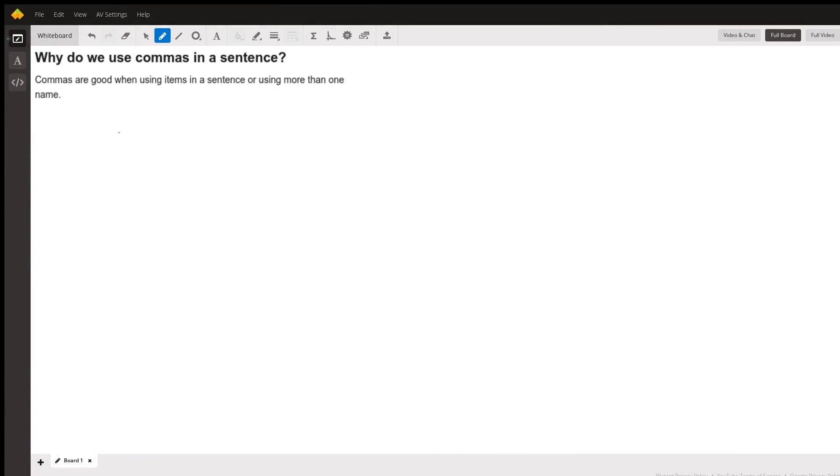Today's question is why do we use commas in a sentence? Using commas in a sentence helps us to separate three or more items in a sentence.